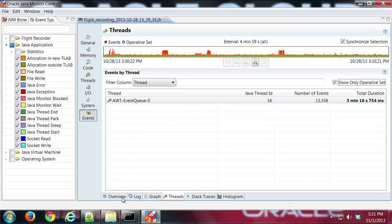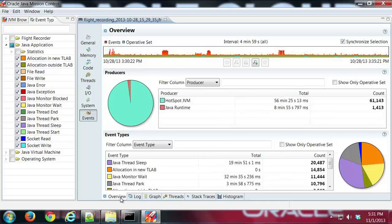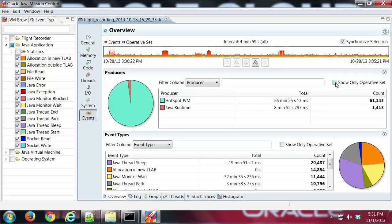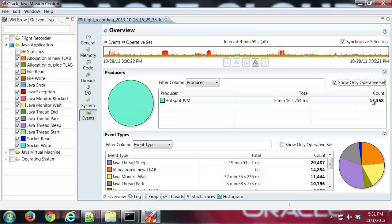So let me jump back to the overview tab and you can see here I've got a lot of events. If I check that box, I've got 61,000 here to start. By turning that on I only see 13,000 events there.